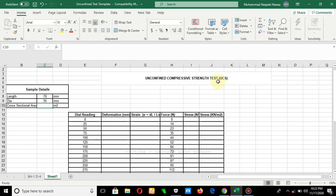Starting with the name of Almighty Allah, in this video we will try to learn about the calculations of the unconfined compressive strength test of the soil. From this test we can determine the unconfined compressive strength and undrained shear strength of the soil.